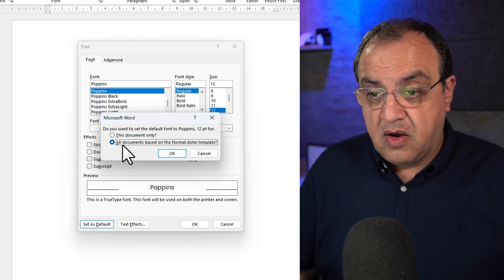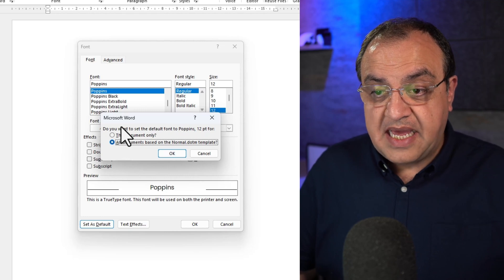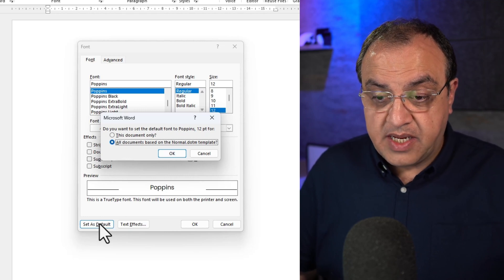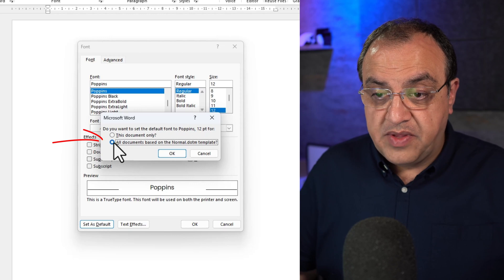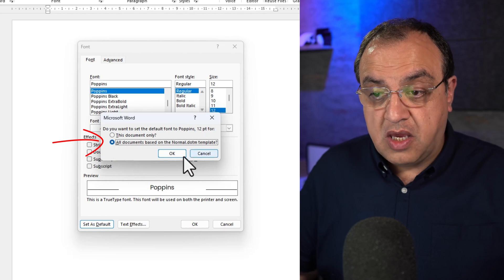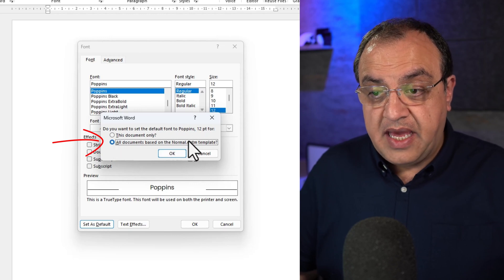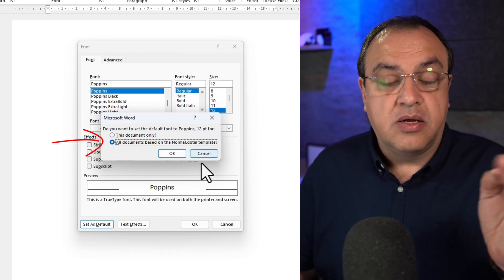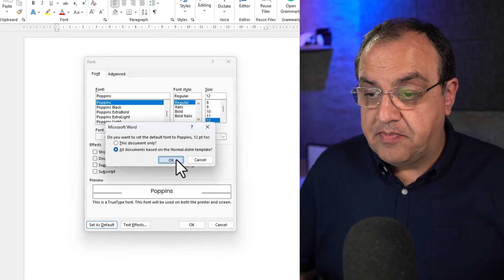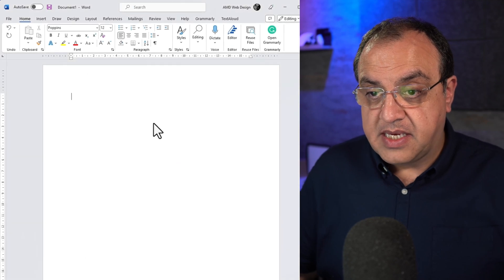So we're going to set as default and we want this in all documents, so it uses the normal dot template. We're going to say OK.